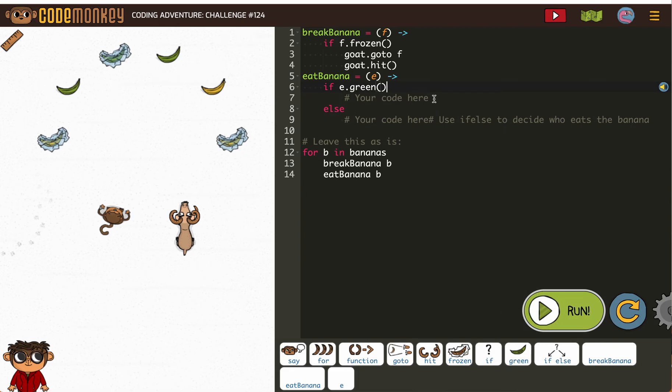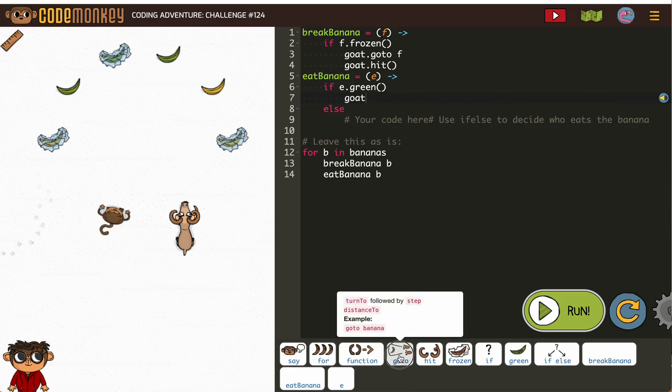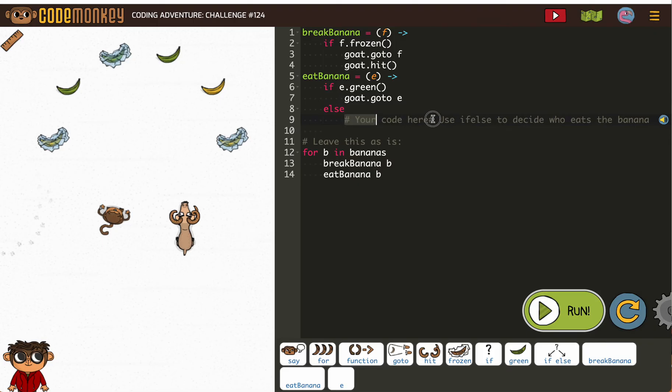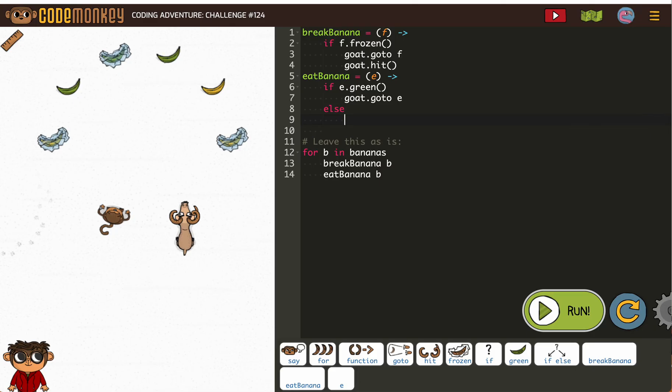So goat, go to e. The tricky things here are being mindful of the fact that we've got different variables in play. Else, our good old monkey goes to e.